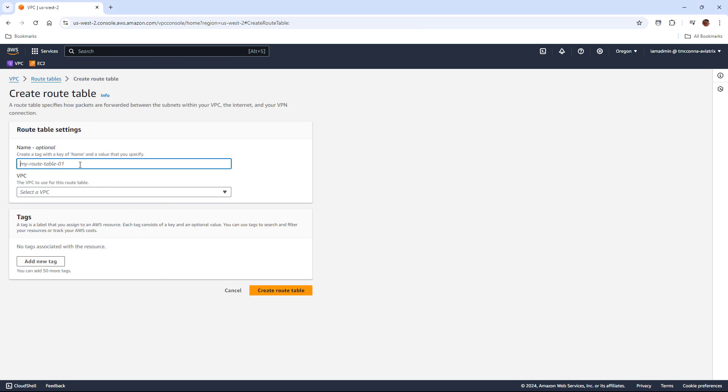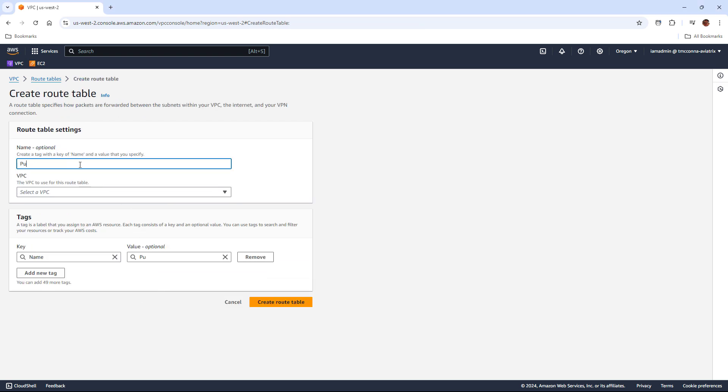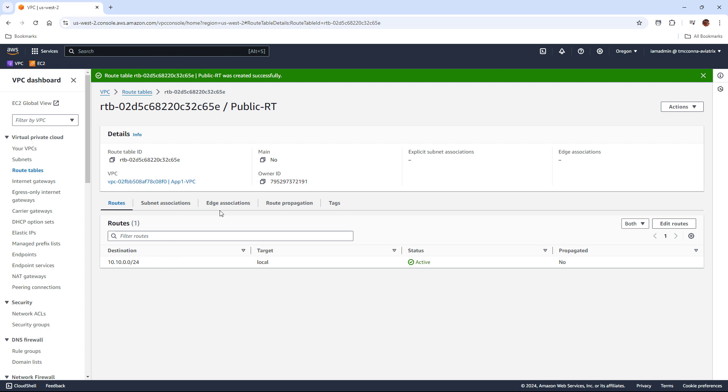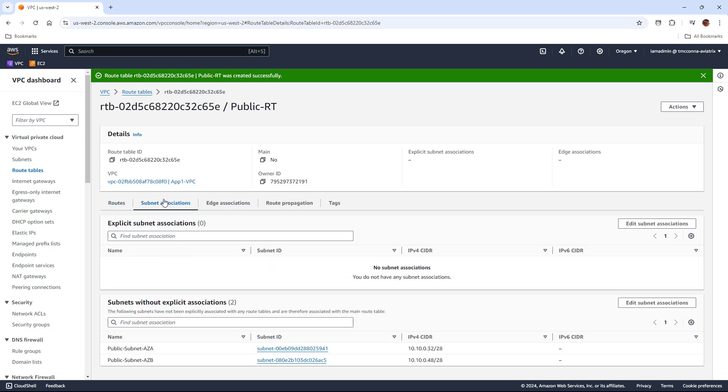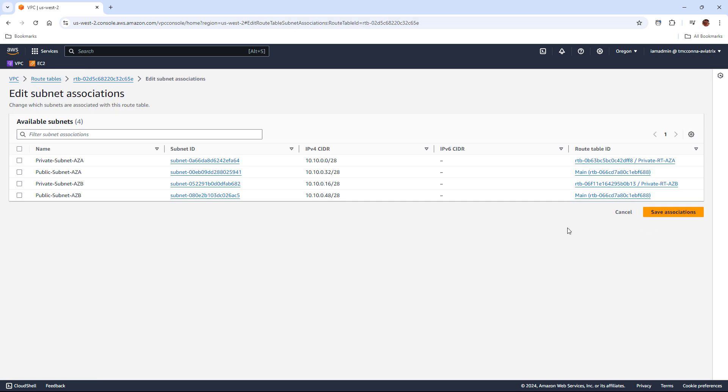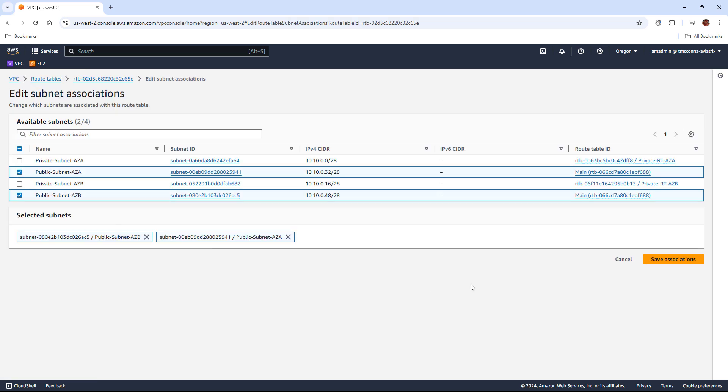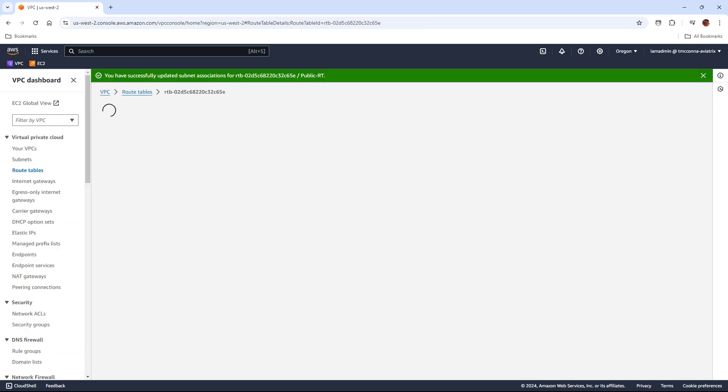All right, the next thing I'm going to do is create a public route table. And this public route table will actually be applied to multiple subnets, both of my public subnets. And we'll see why when we start filling the public subnet with some constructs. But right now, I'm just going to apply this one route table to both public subnets.